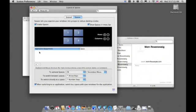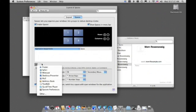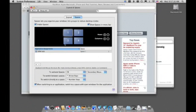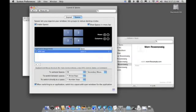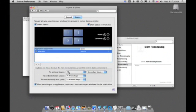I can also assign applications to spaces. So for instance, if I always wanted, say Safari, to open up in space number three I could do so. So Safari app in space number one I can change that to three and that is where Safari will appear when I first launch it. So if I am in space number one and I launch Safari, it will immediately switch me to space three and bring up the Safari window. I also can change the keyboard shortcut from F8 to something else.